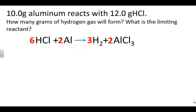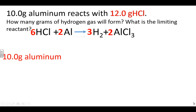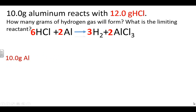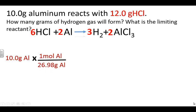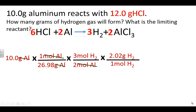Here are our two starting amounts of reactants. Starting with 10 grams of aluminum, we convert it to moles so we can use our mole ratio of hydrogen to aluminum. Moles of aluminum factor out, and since the answer is needed in grams, we convert moles of hydrogen to grams of hydrogen. Crunching these numbers, we find that 10 grams of aluminum is capable of producing 1.12 grams of hydrogen.